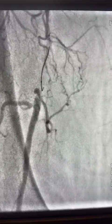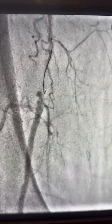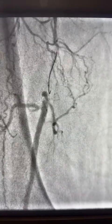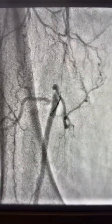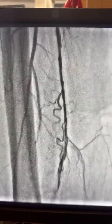The wire did not cross the distal CTO segment — here you can see it going through a false lumen and into the dissection plane. I then did angioplasty and intravascular lithotripsy using a 4.0 balloon to improve flow distally, but we still have the CTO segment remaining.